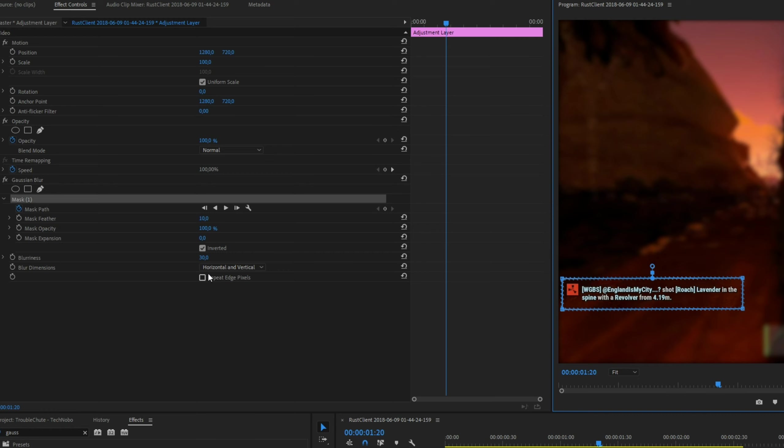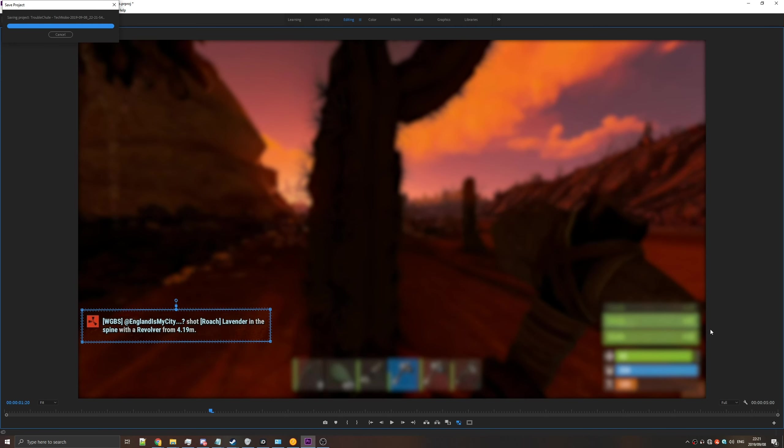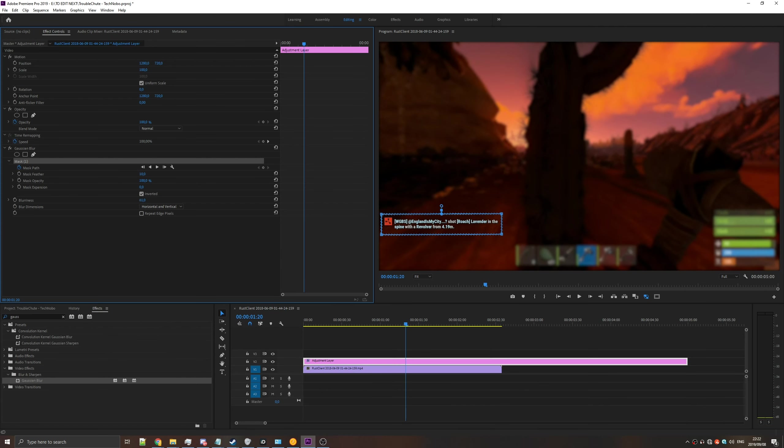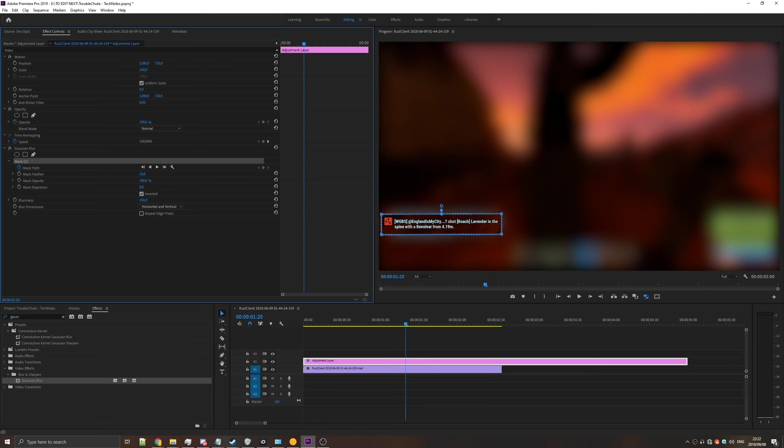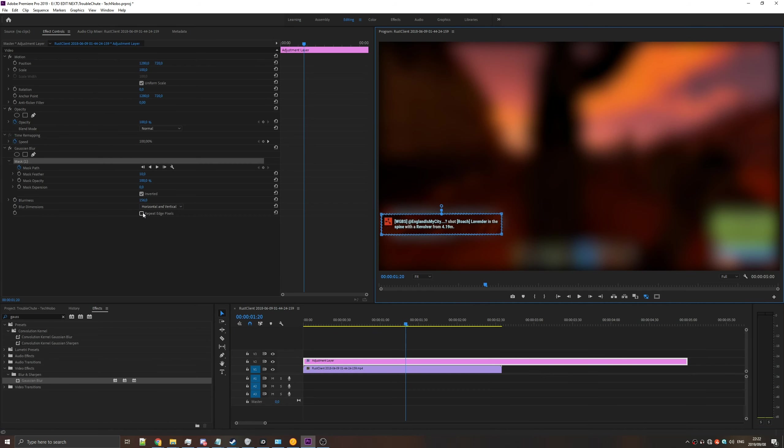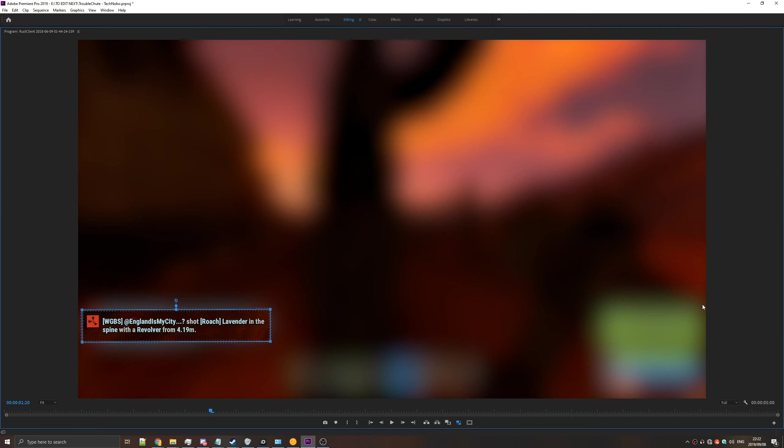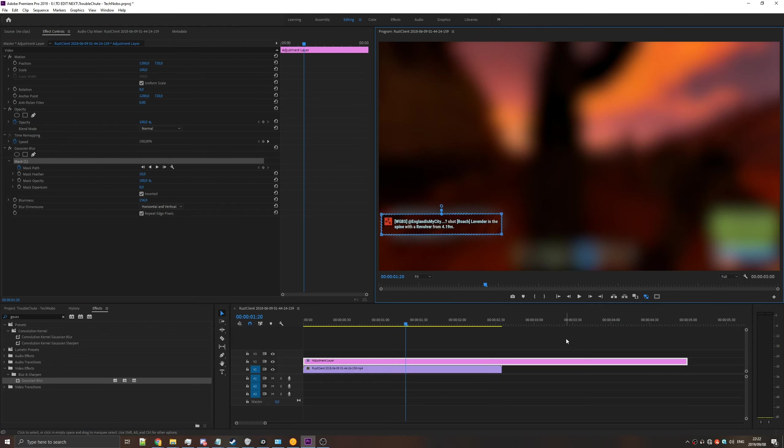Repeating edge pixels is quite useful if you don't want this black border around the video. Let's make the blur somewhere up in the hundreds. You can see a strong vignetting effect. By making sure that we have repeat edge pixels on, this vignette disappears, and we're left with exactly the blur that we want.